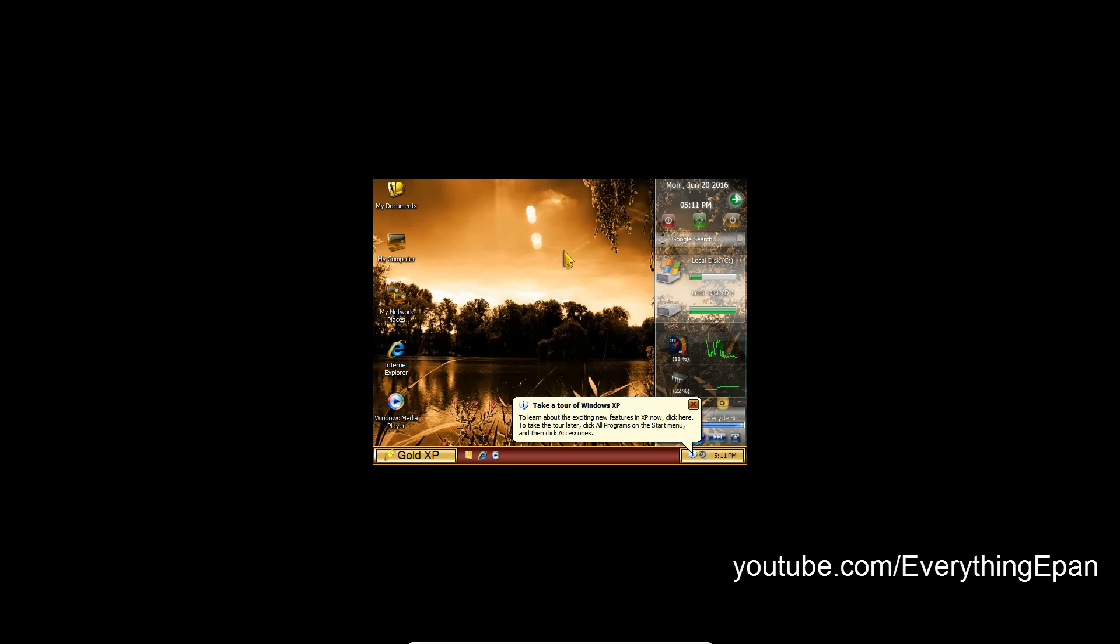That's been how to install Windows XP Gold Edition in VirtualBox or VMware. Thank you guys for watching. Like the video if this helped you out. Share it as well. Comment for ideas down below. And subscribe for more videos. Thank you guys for watching and I'll see you guys in the next video.